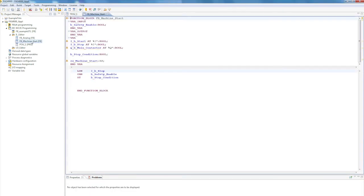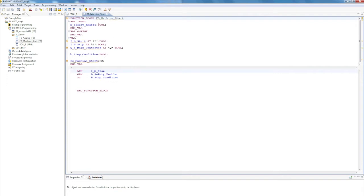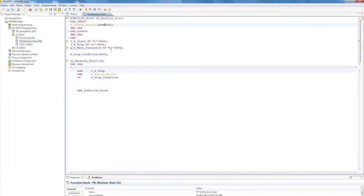I'll open the block FBMachineStart, in which I've already created the variables. At the moment they are all blue, which means they are all in the Standard section. To change this, I have the option of typing in Safe as the prefix. As a result, the color switches from blue to yellow.